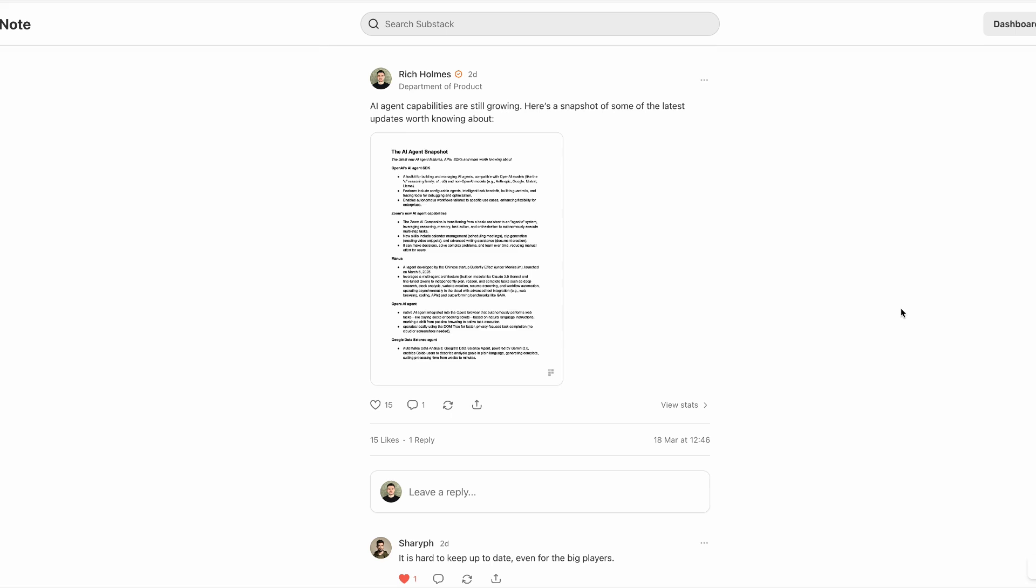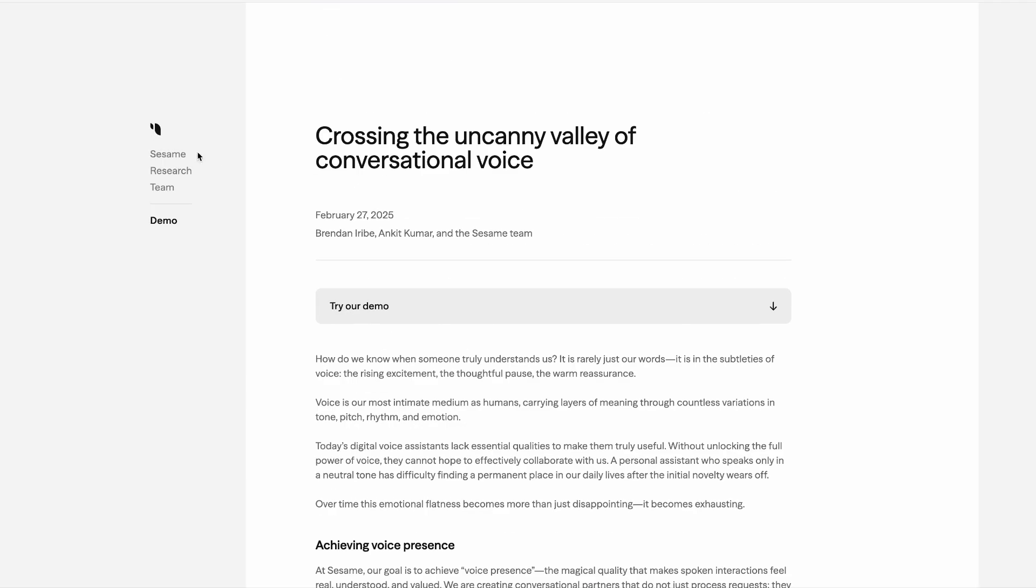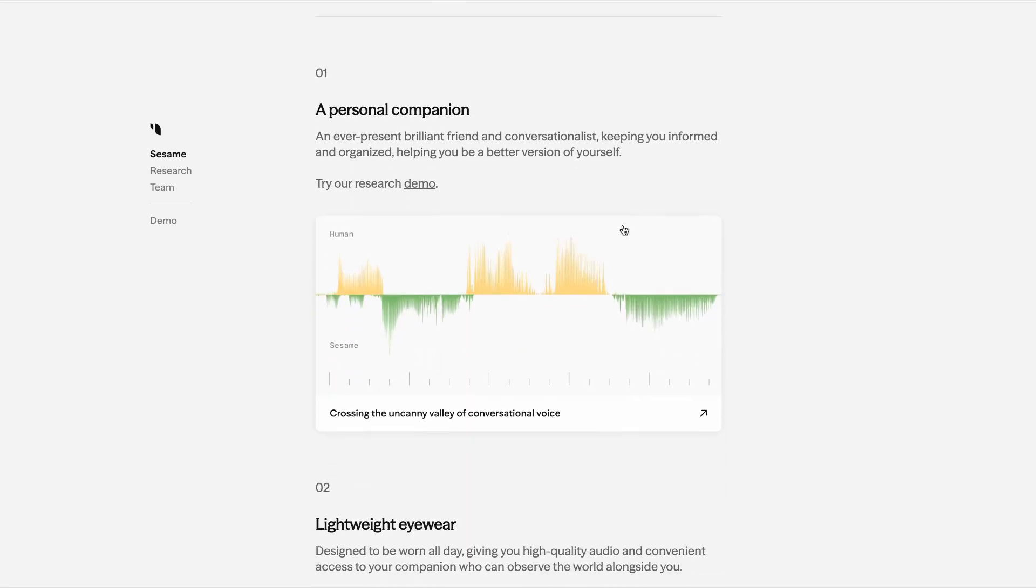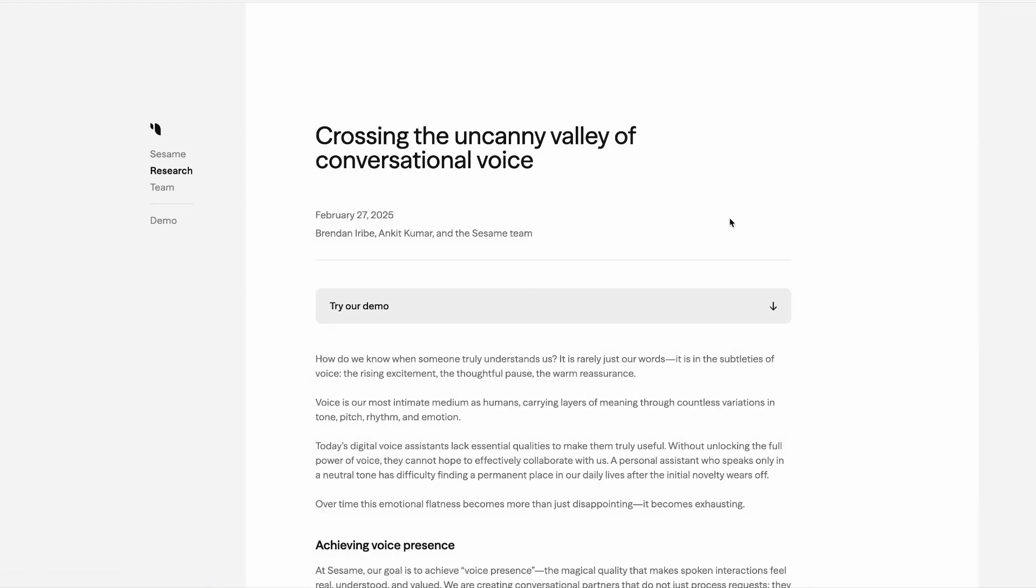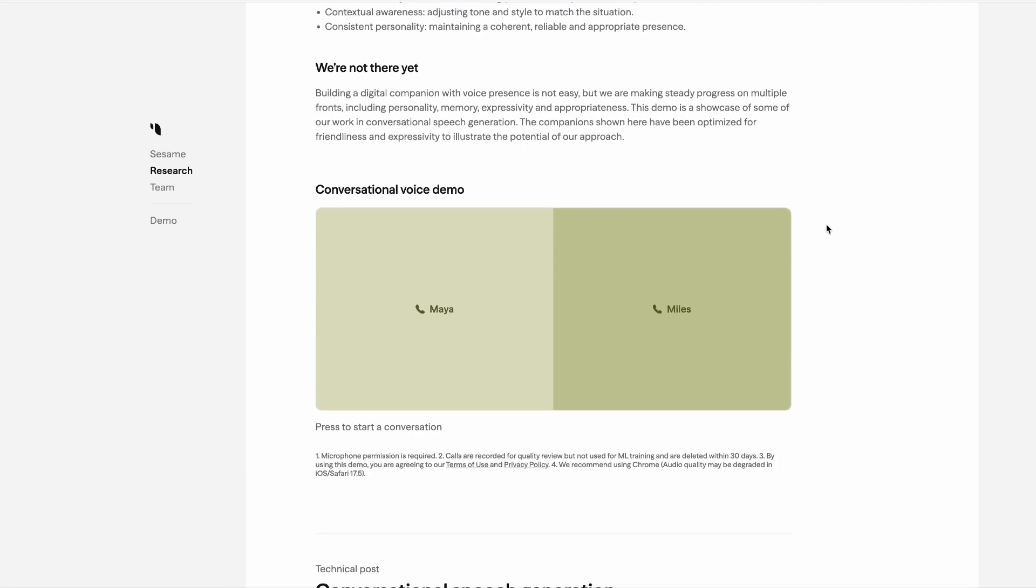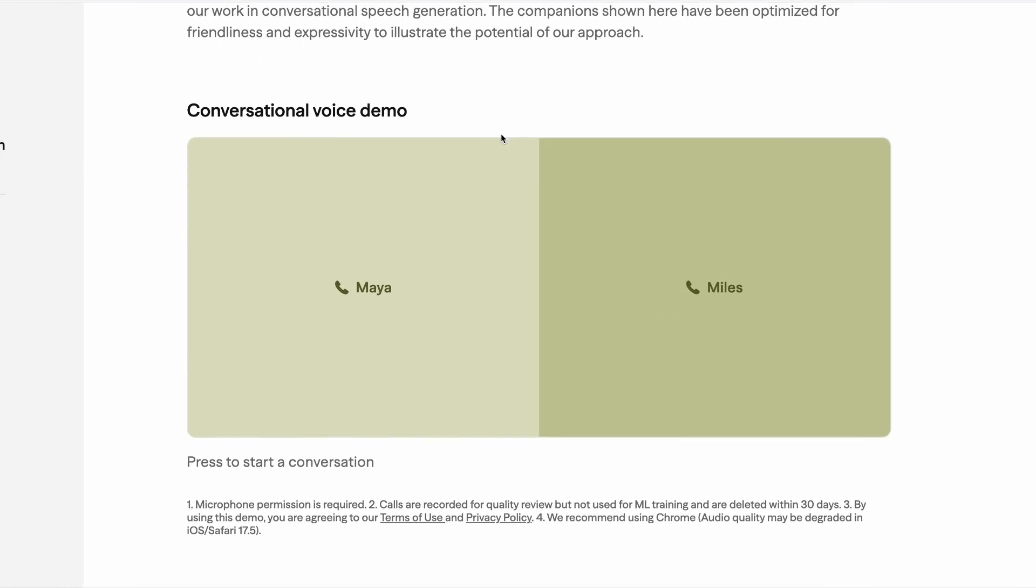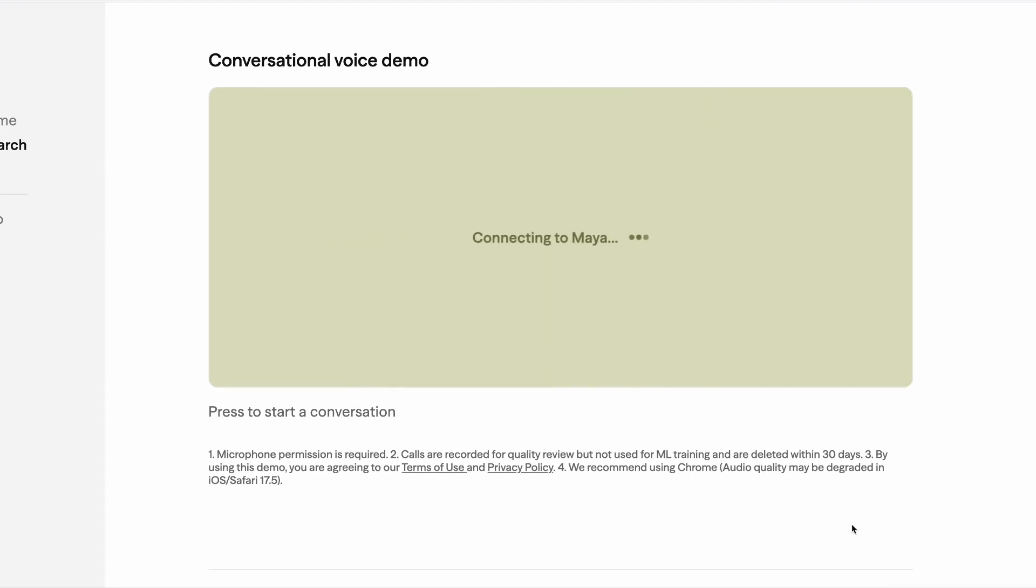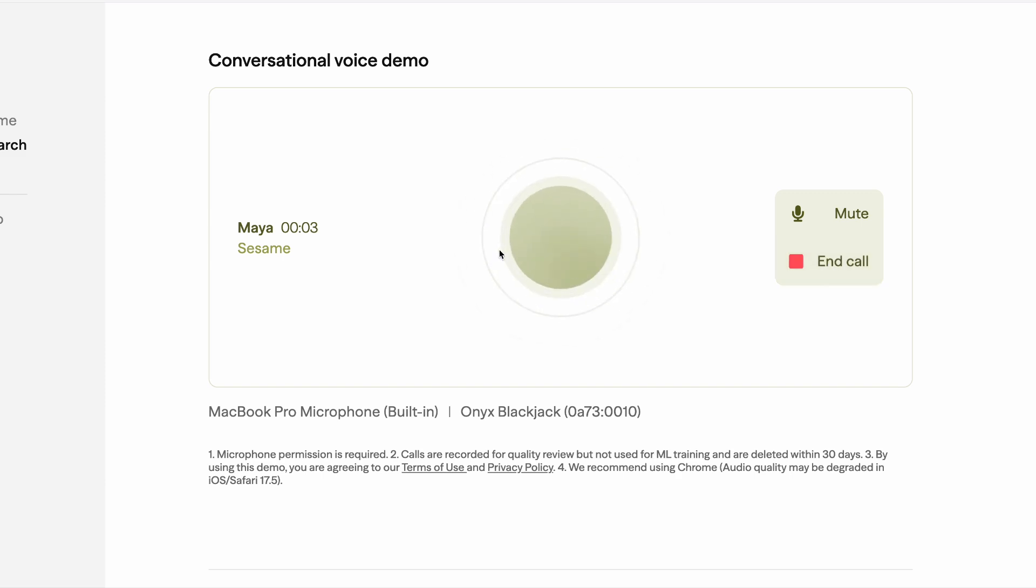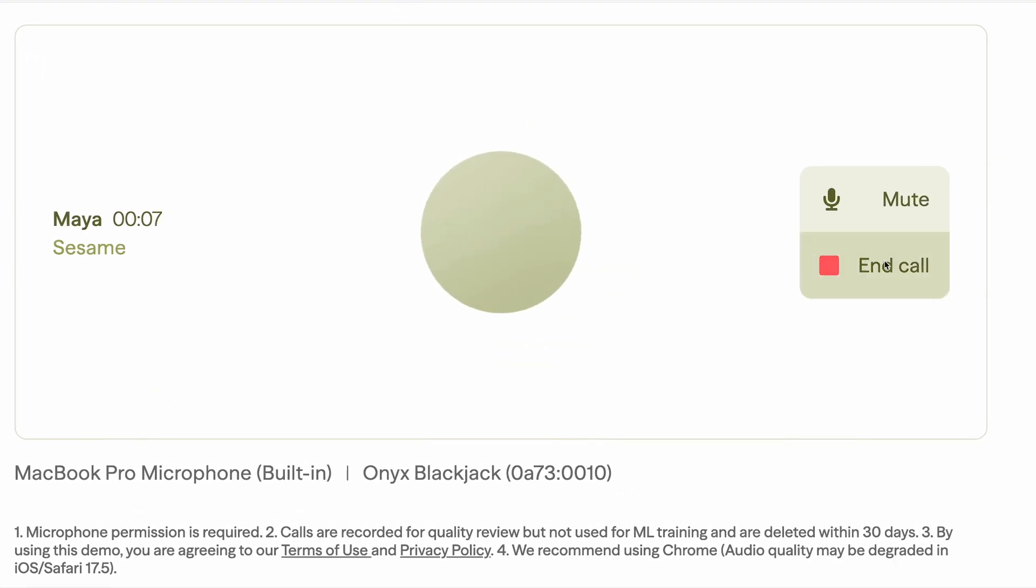In other news, this is the new startup that I mentioned at the beginning, which is a startup called Sesame that has unveiled one of the most impressive AI live voice products yet. In a piece that they published called Crossing the Uncanny Valley of Conversational Voice, the team outlines the technology that underpins this voice assistant. And it's seriously impressive. So you can try a demo of it on their website. And all you have to do is choose the voice that you want to chat to, either Maya or Miles, and then click to start the conversation. And honestly, this is actually one of the best experiences I've ever had speaking to an AI assistant.